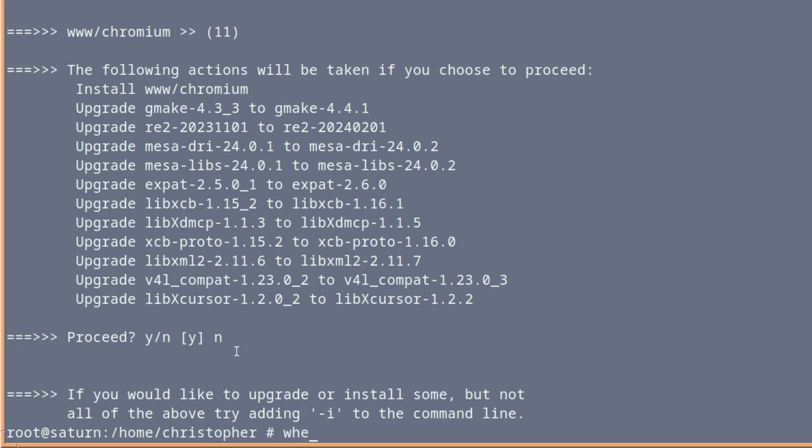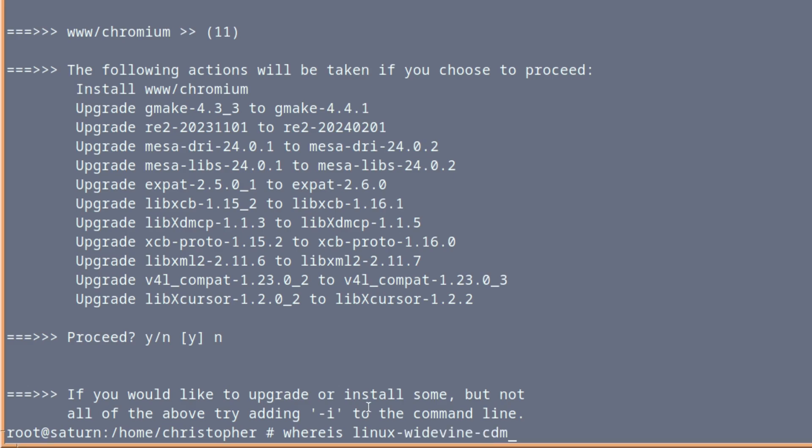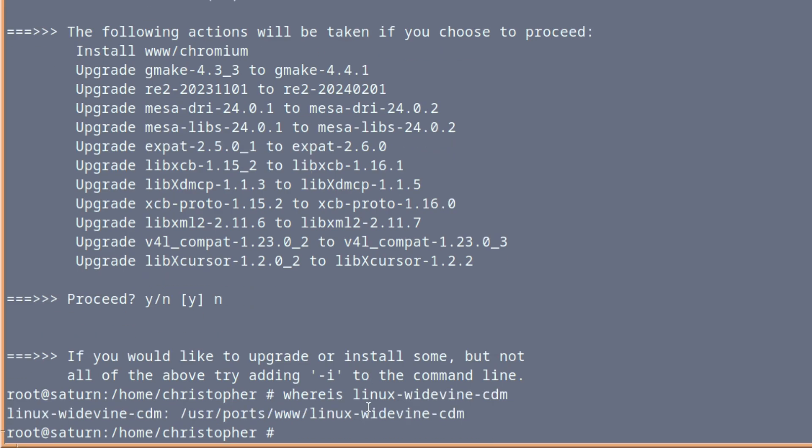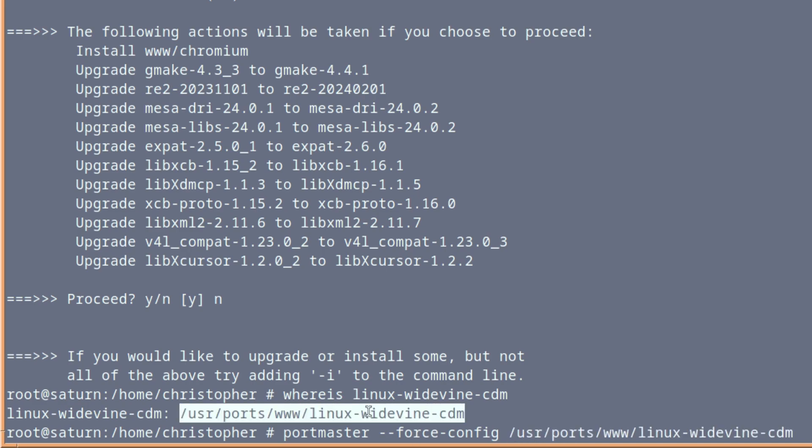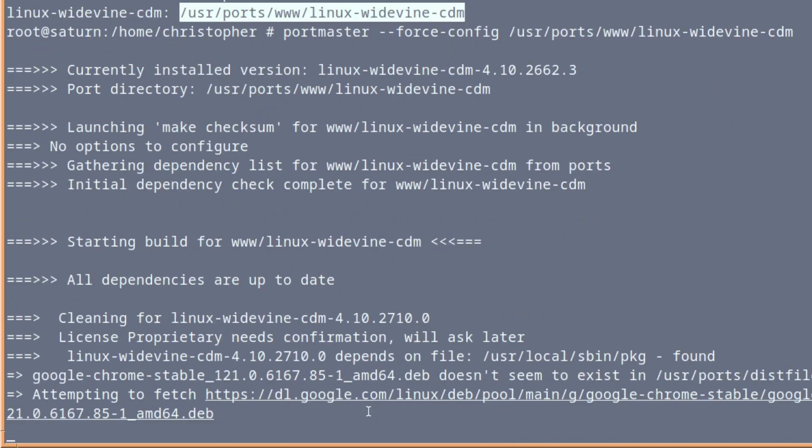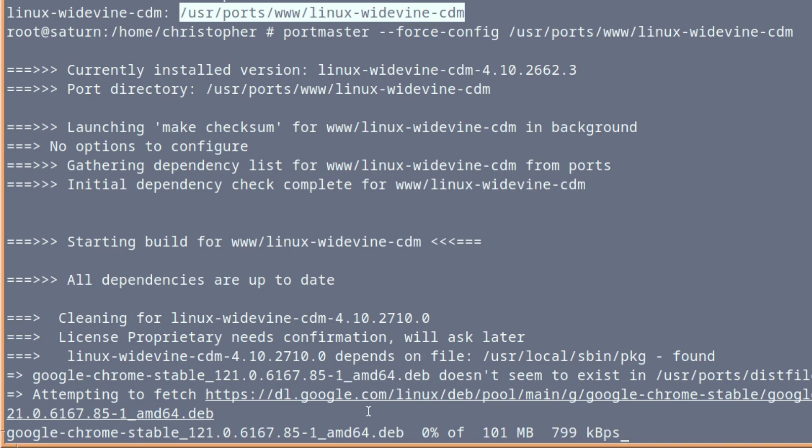And we want to search and then install something called Linux Widevine CDM. And if you search for that, it tells us it's in the USR ports www forward slash Linux hyphen Widevine hyphen CDM. And that contains the little magic nugget which will enable us to look at all that wonderful DRM stuff. Again, we're going to use Portmaster. And you can see it's drawing in directly from Google themselves, the Google Chrome Stable Deb file.